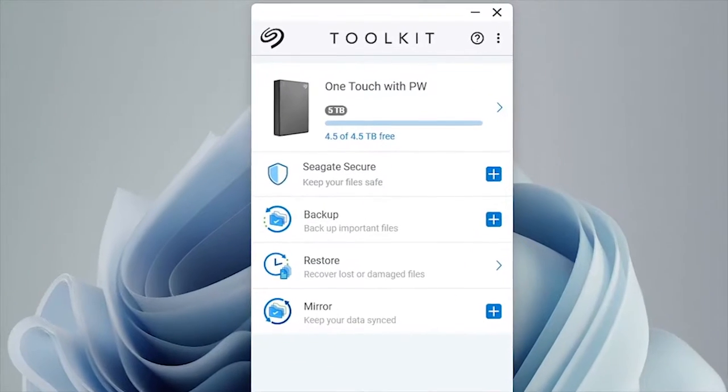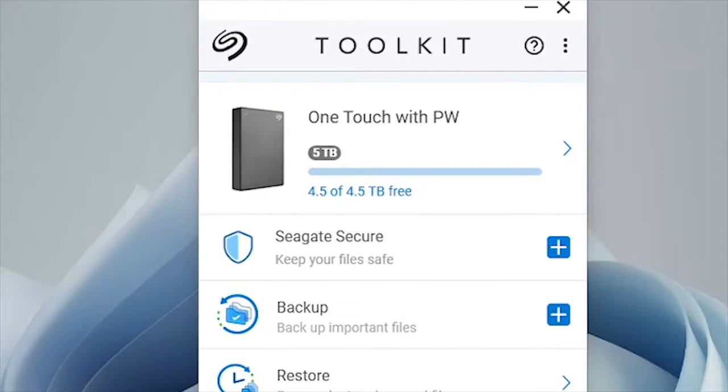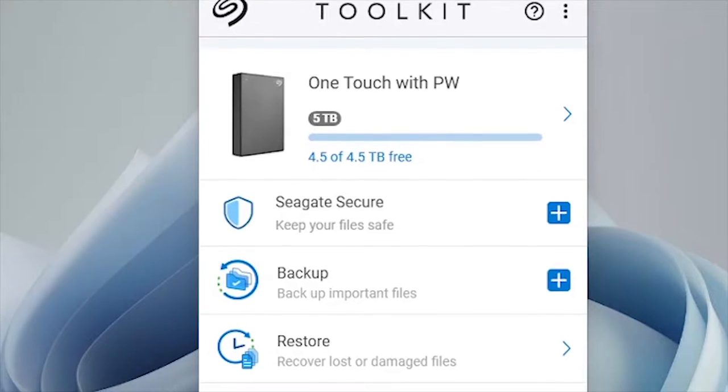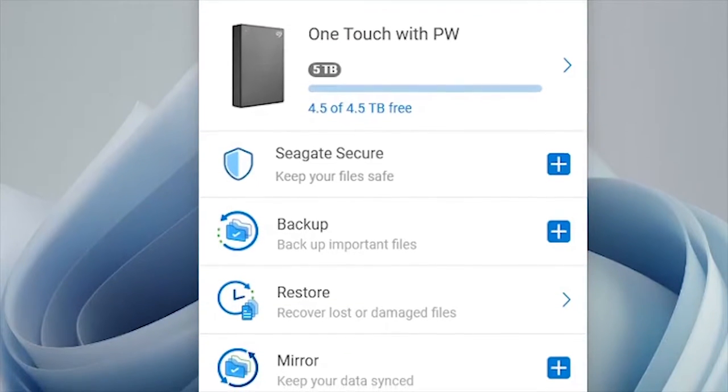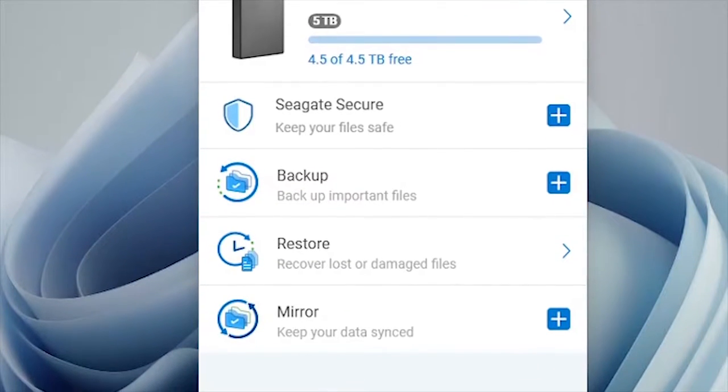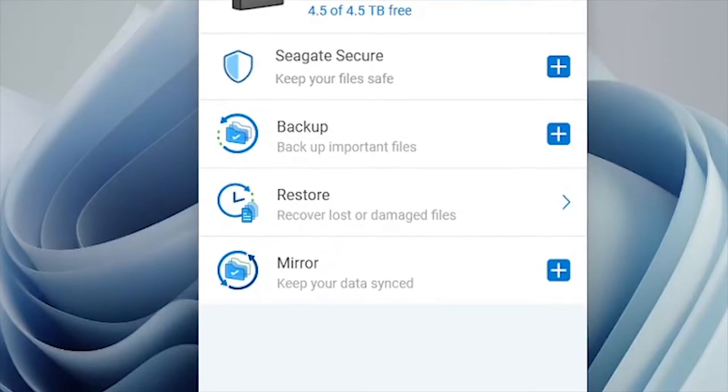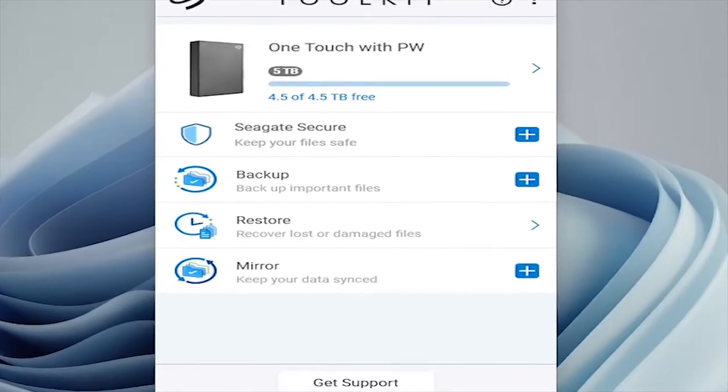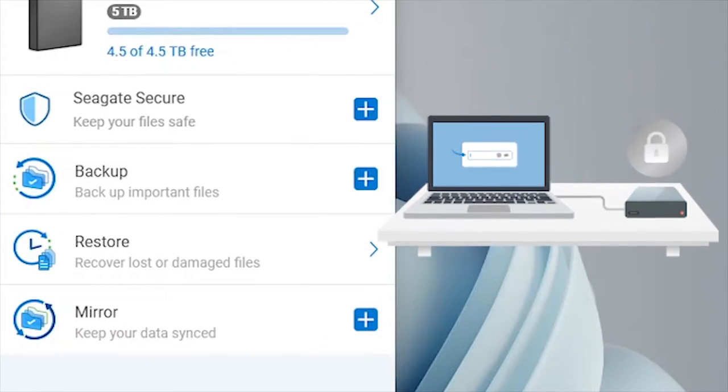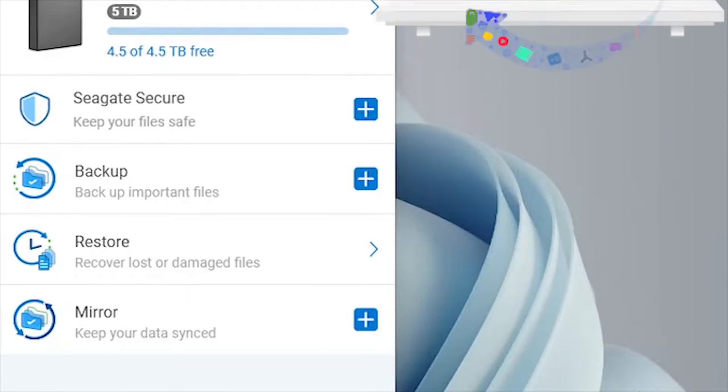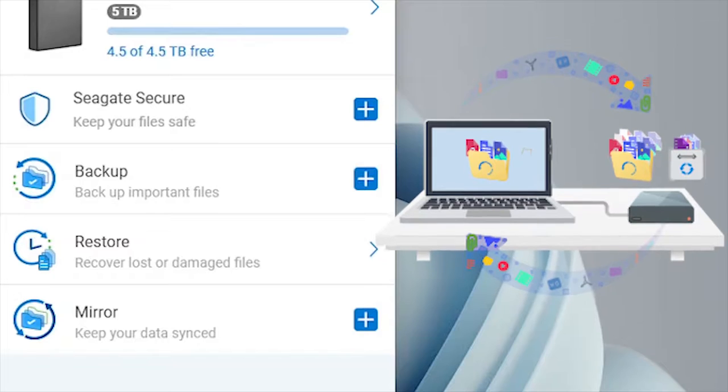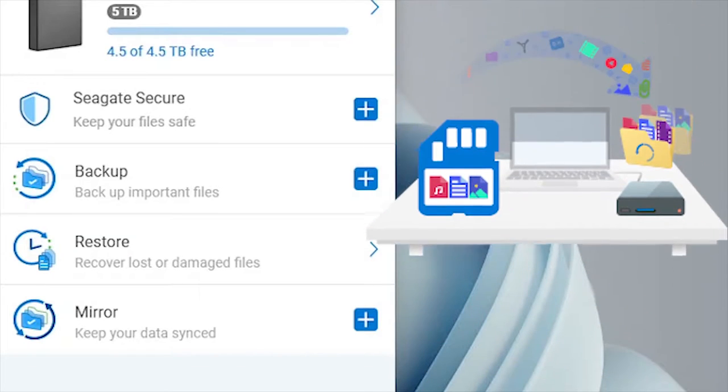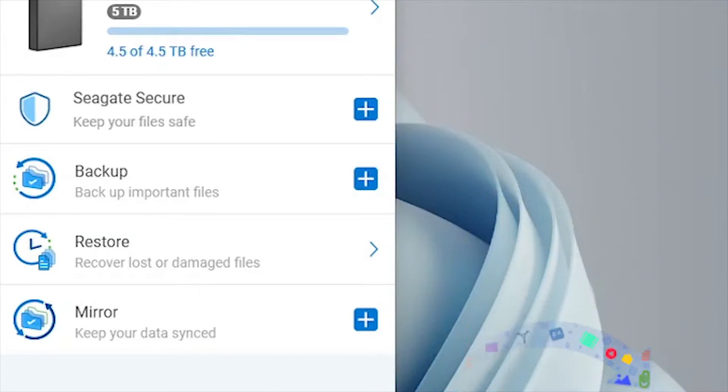In today's video, we are going to explore a free software toolkit that comes with every Seagate external hard drive and provides simple to use tools for managing security, backup, restoring files with a predefined schedule, and even mirror means continuous sync of data between computer and external drive and much more to help us get the most out of our storage solution. So let's crack the windows.